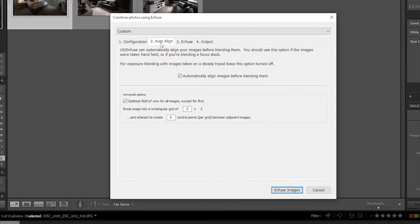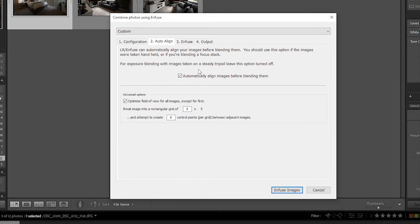In Auto Align tab, make sure this is checked so Lightroom will automatically align the photos before blending them.